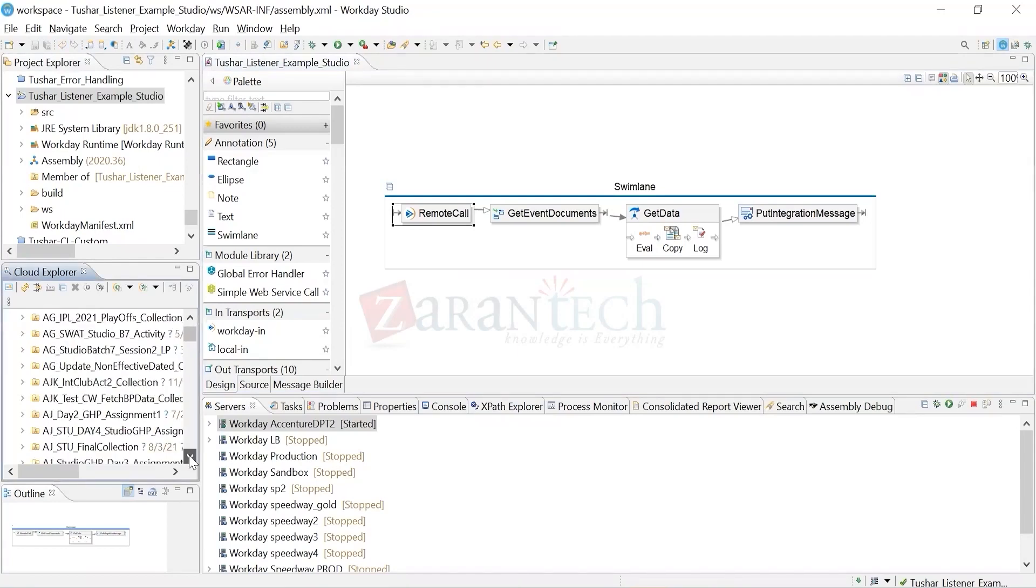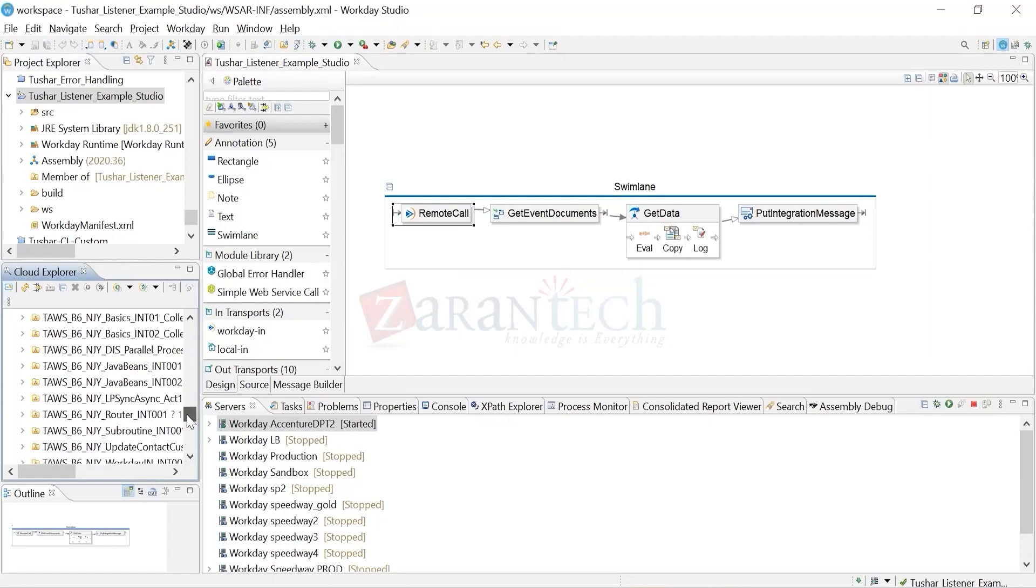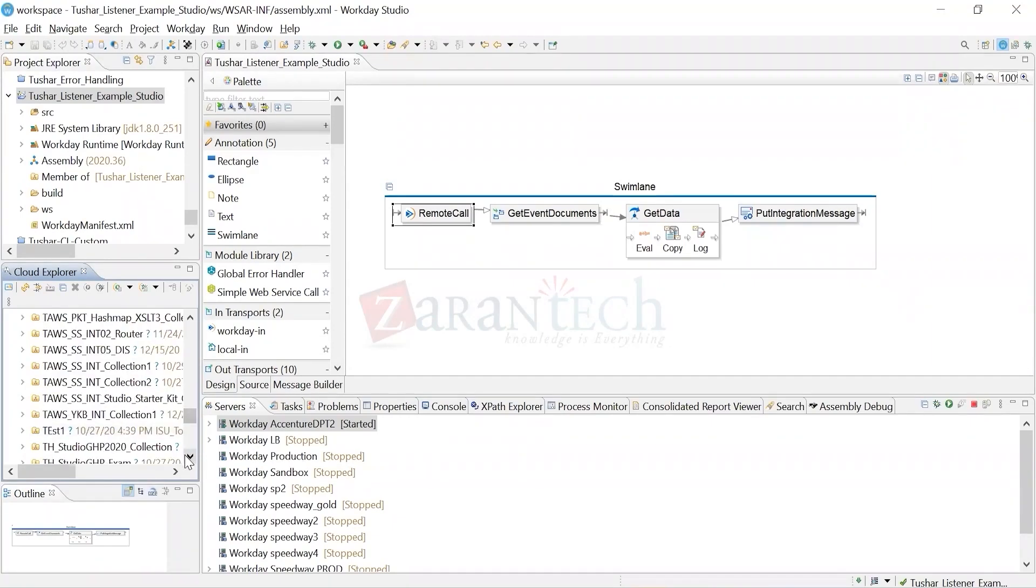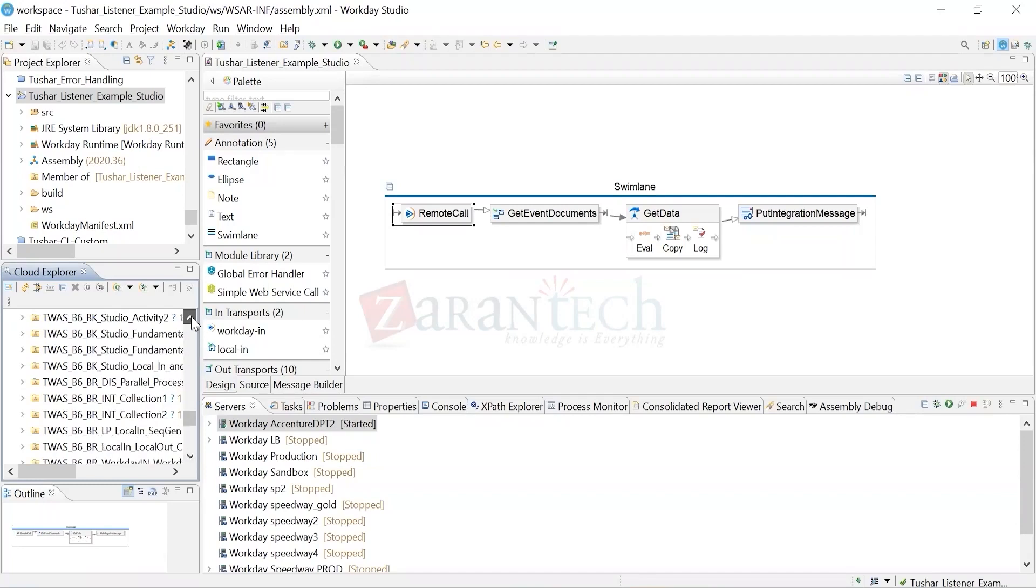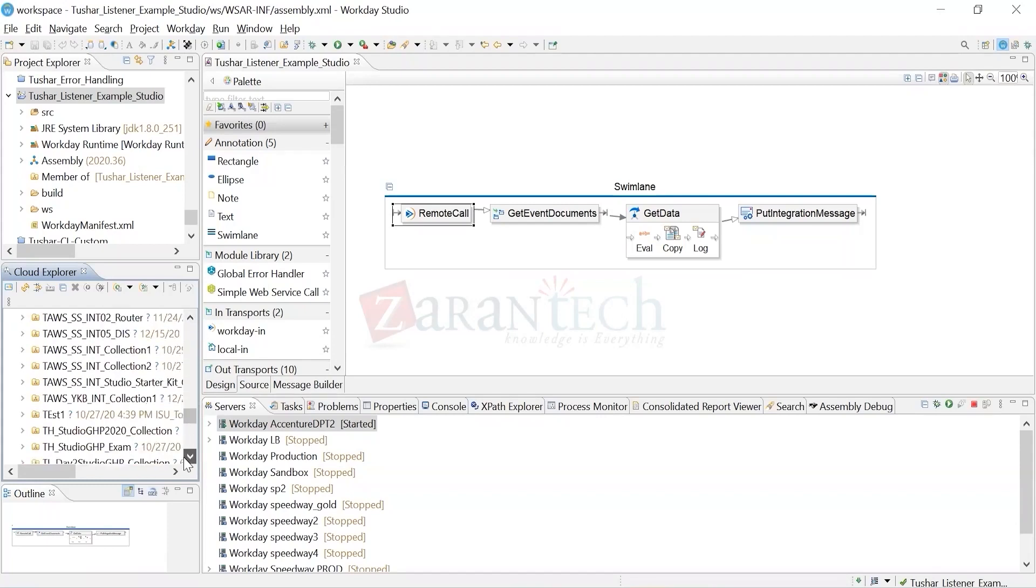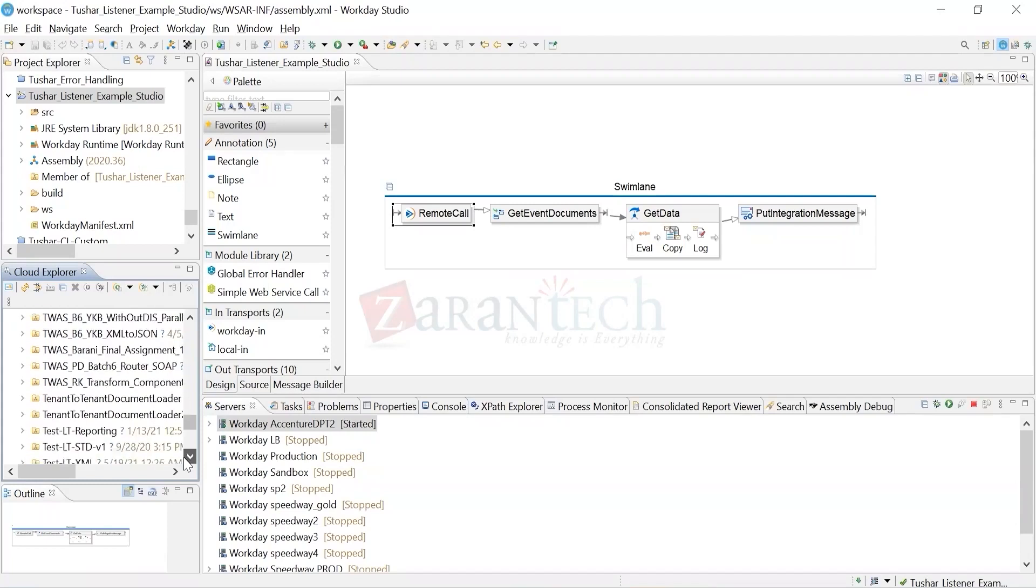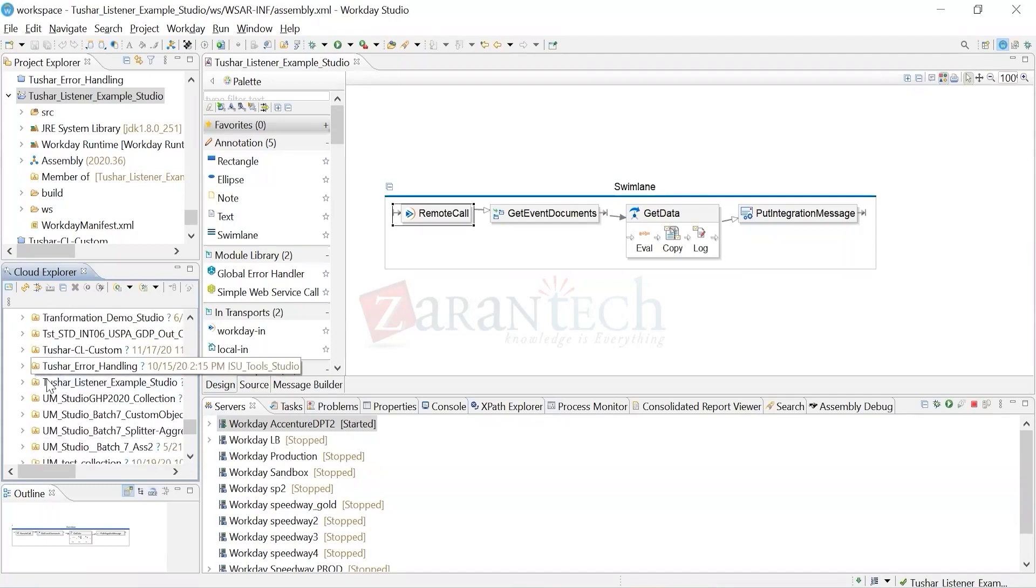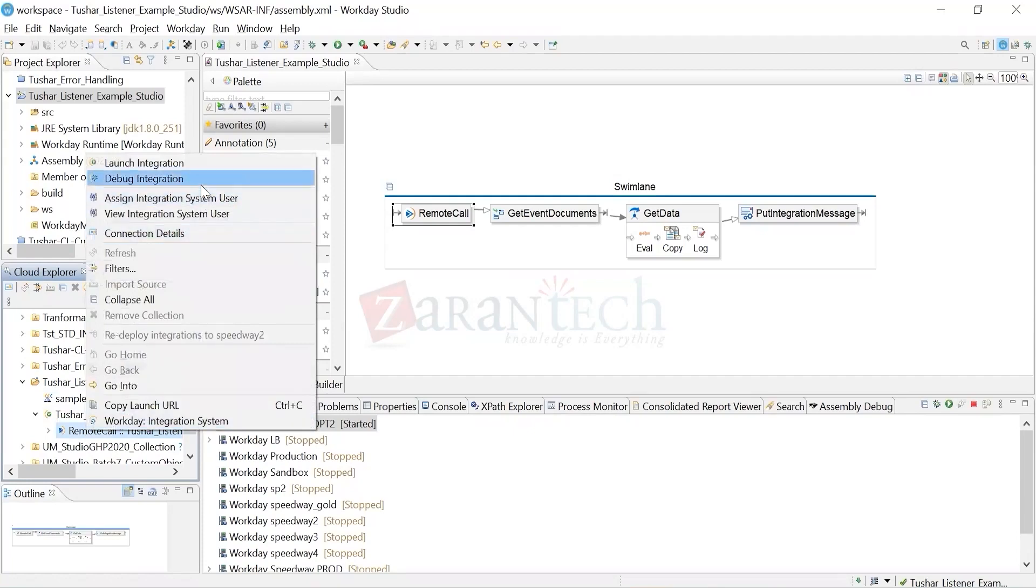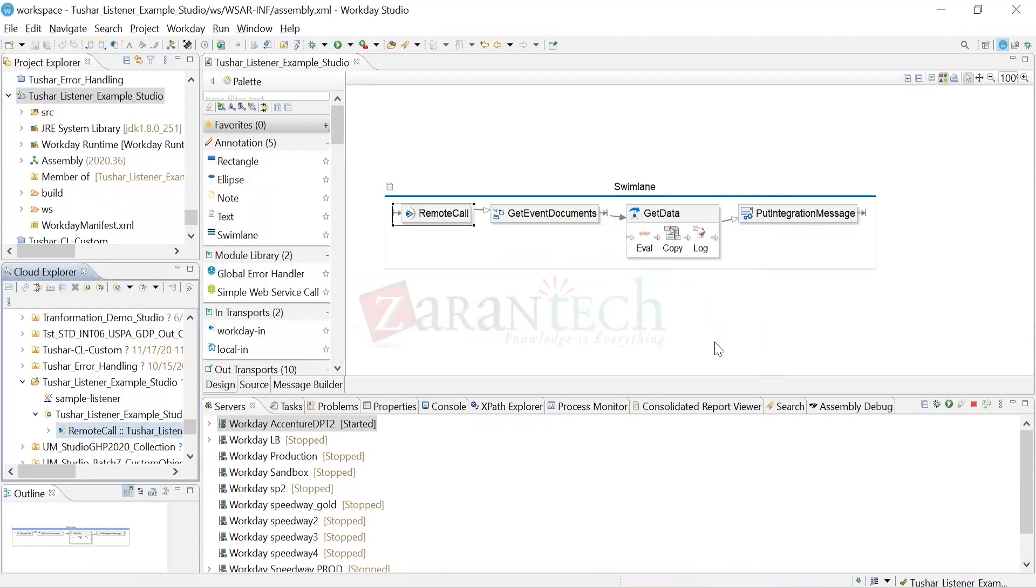In order to first get the launch URL of the integration, you go to your integration. My integration is somewhere here. I have to click here. Now we can do a debug. Similarly, we have a launch integration and copy launch URL. When I do a copy launch URL, this will come. I'll copy this whole thing in a clipboard.